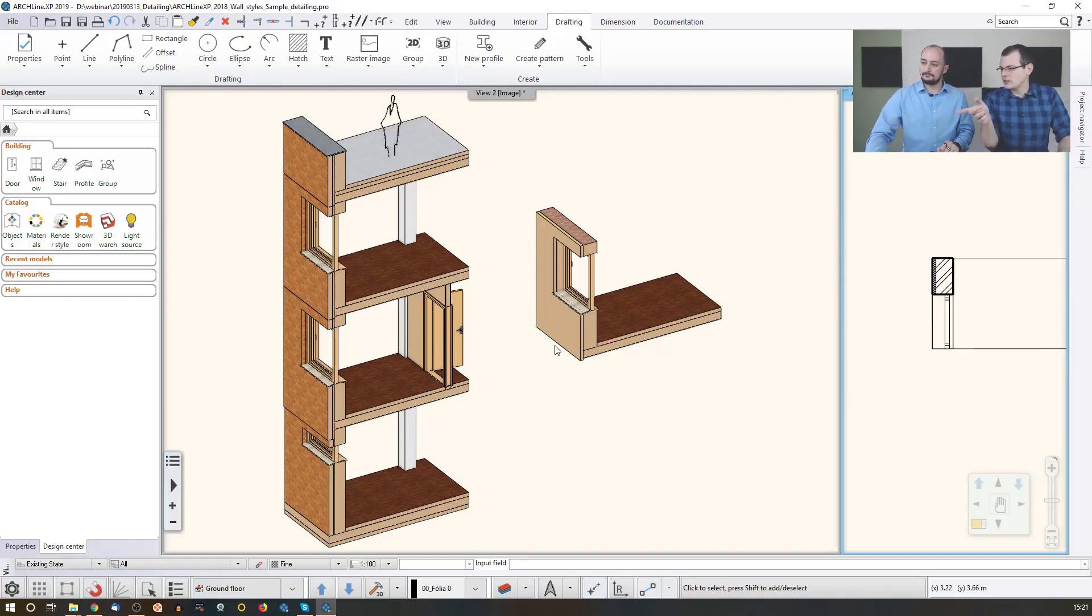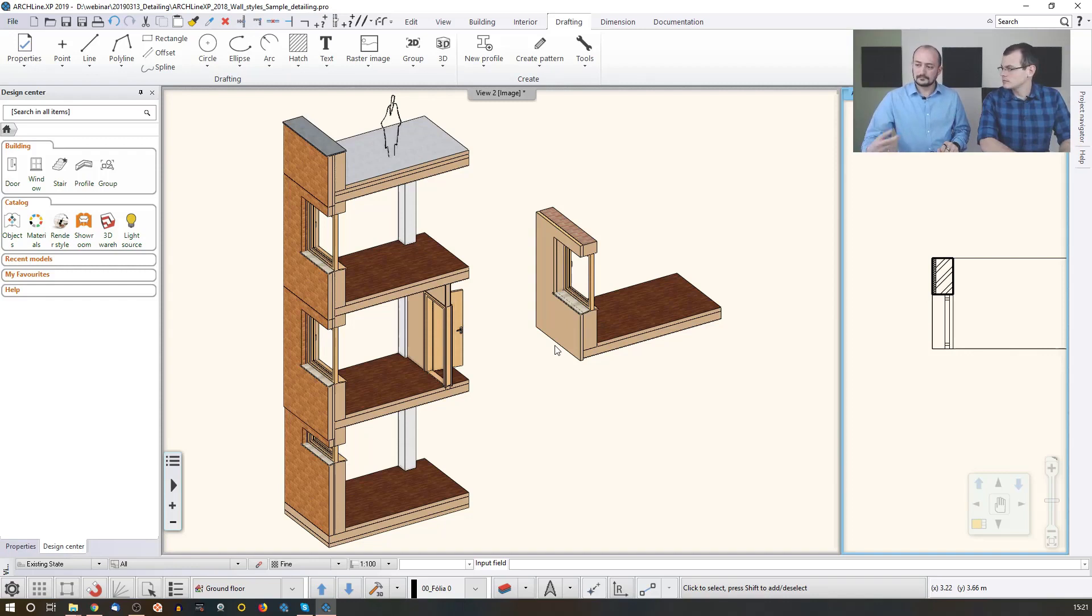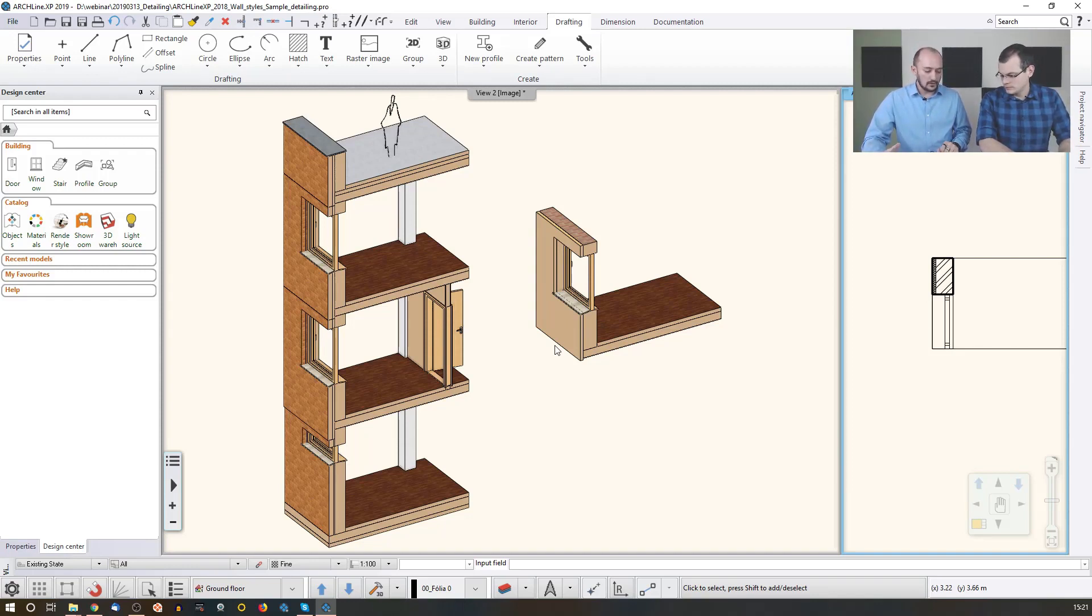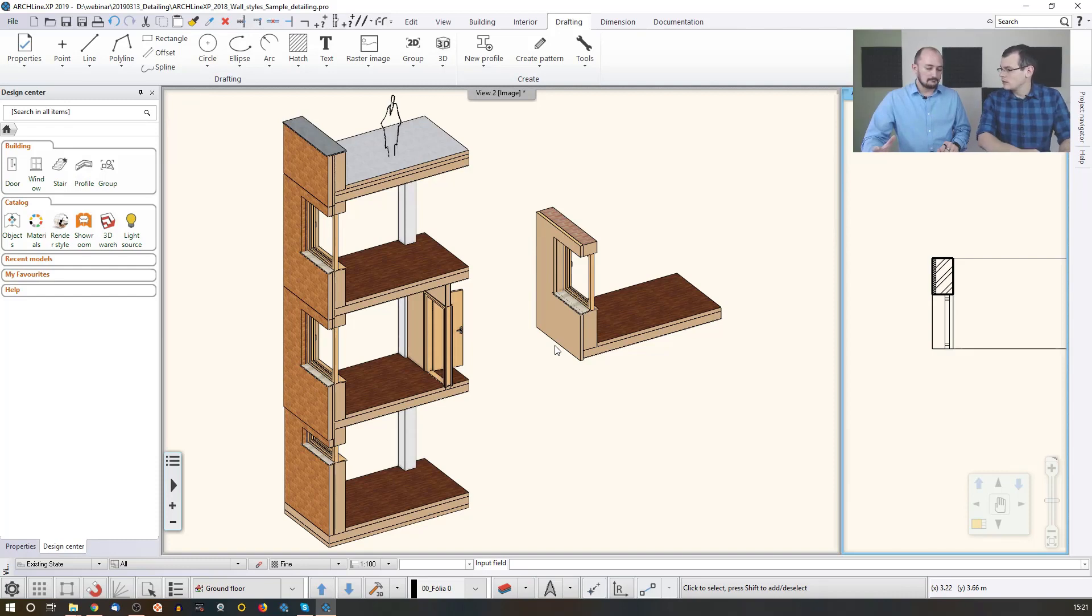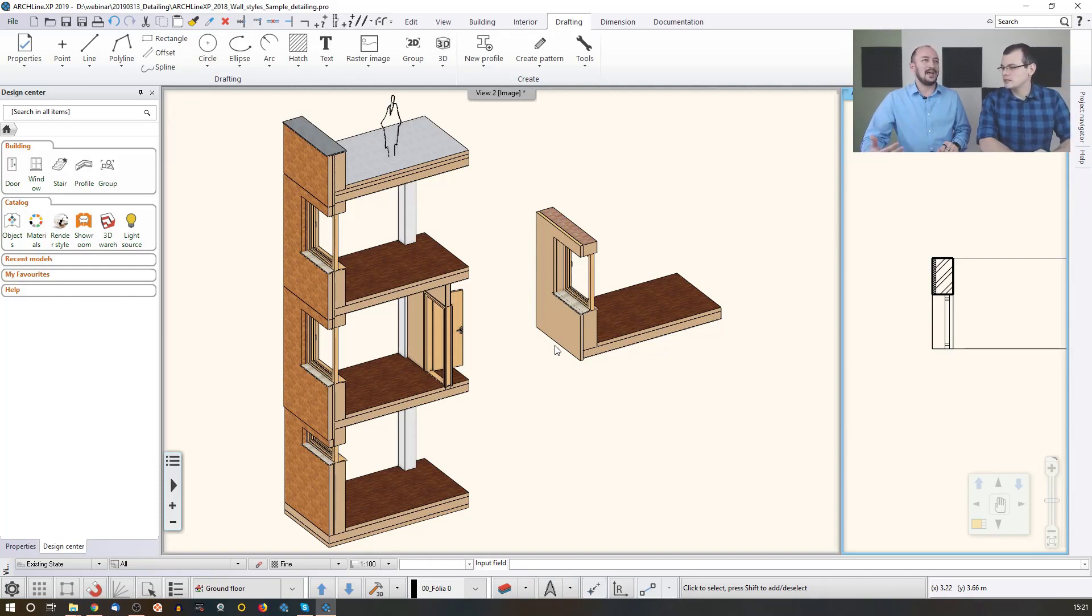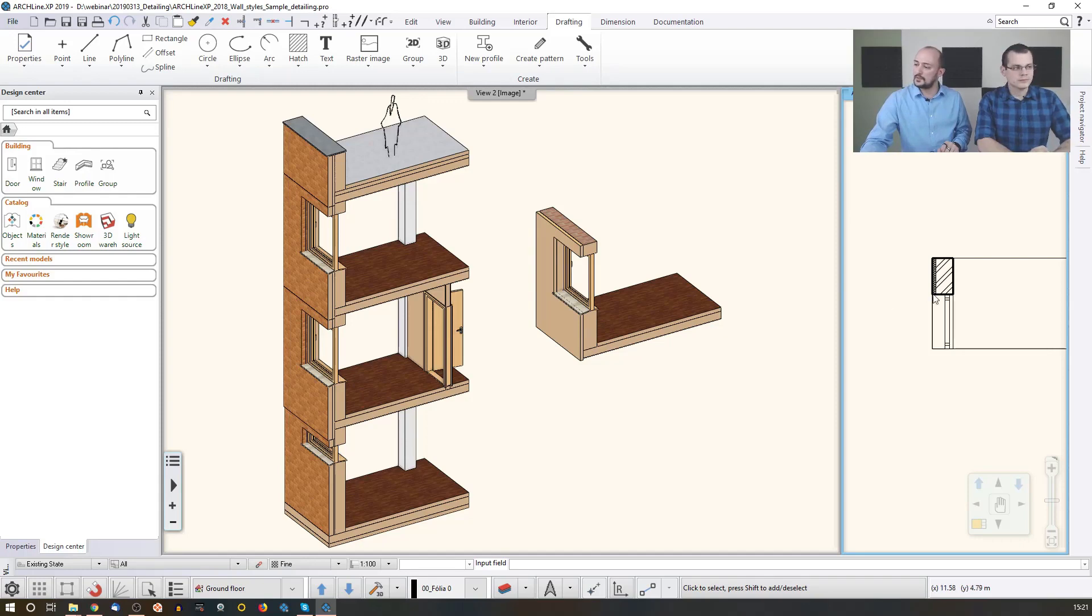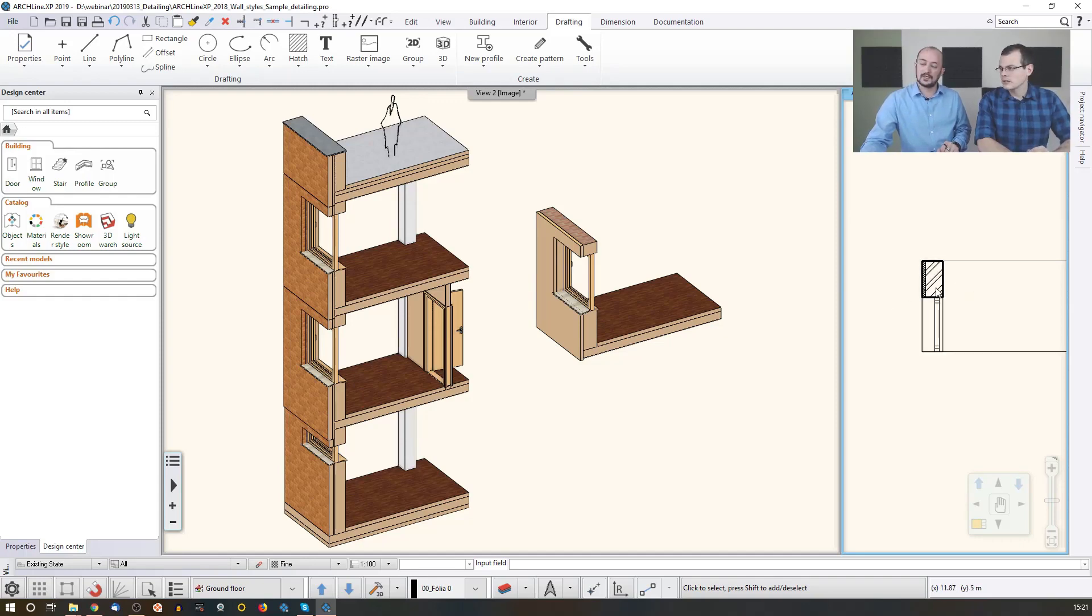How do you get documentation out of this? Okay, so I think this is the point where we can talk about materials and hatches. How the hatches appear. Because we already saw how the hatches appear on the 2D level.